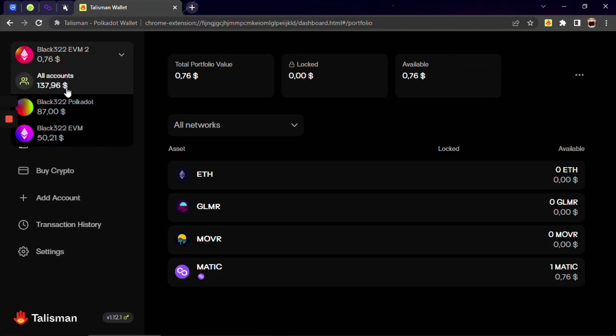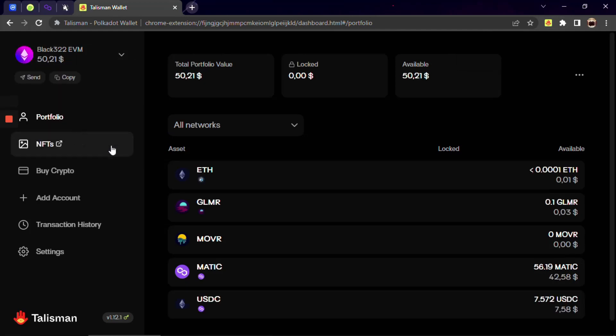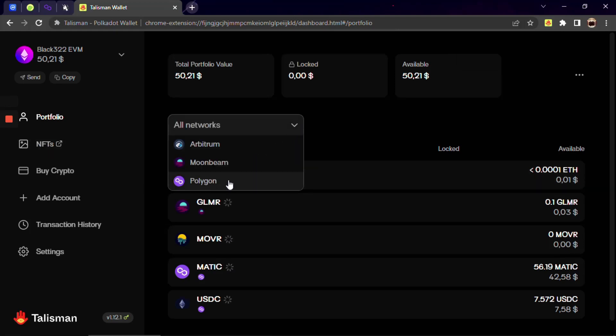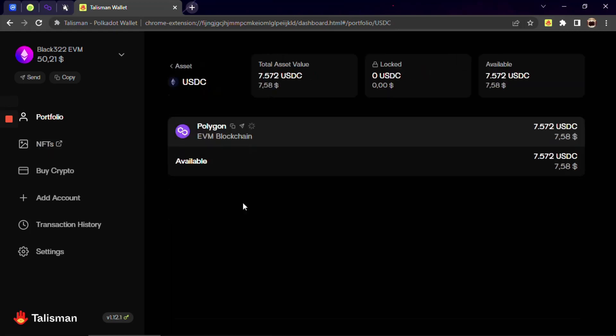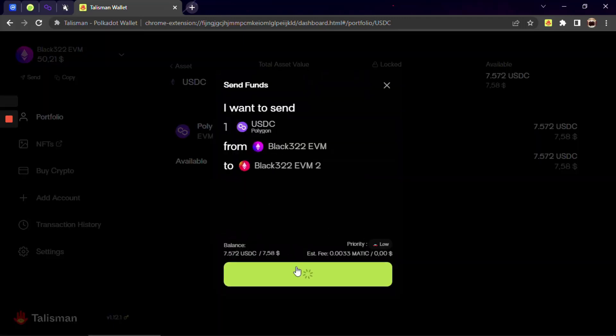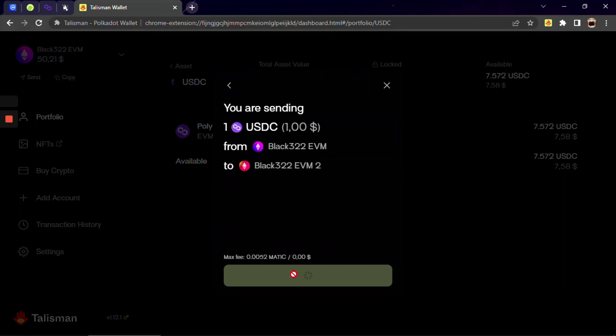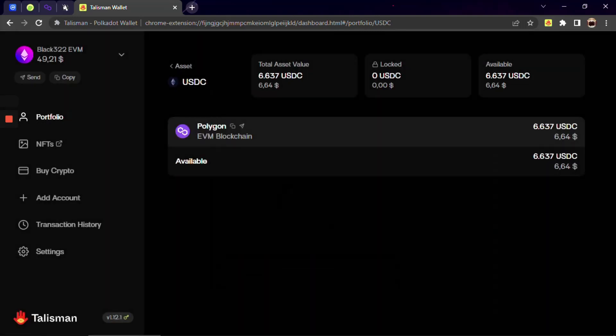Sending is also very easy. Choose the needed account, network, asset that we want to send. Click on a small arrow. Type the amount you want to send and the wallet address of the recipient. Review the information and approve.